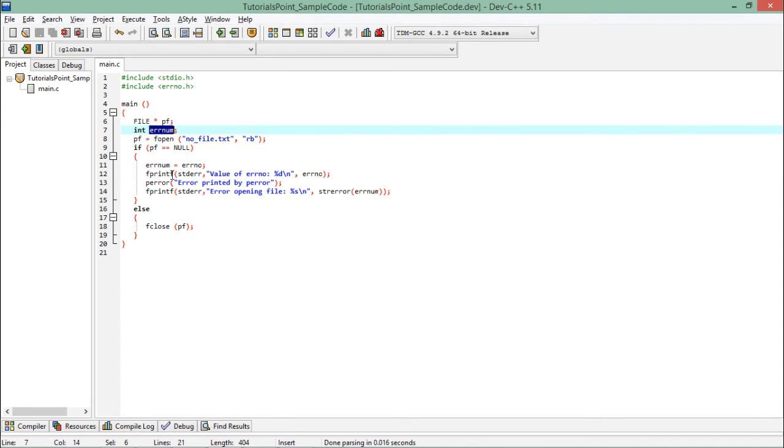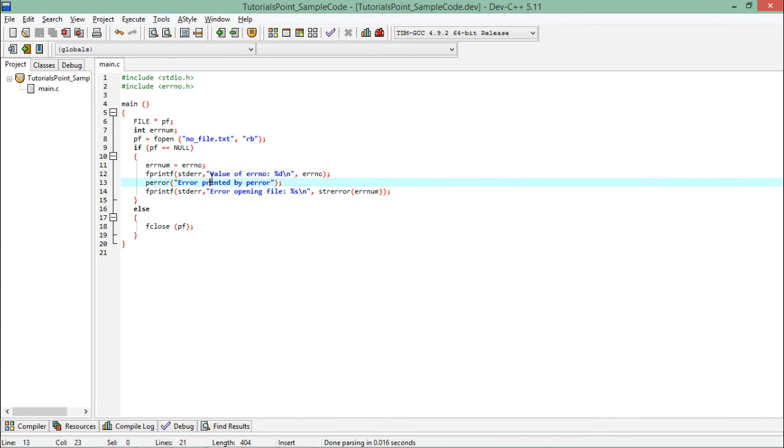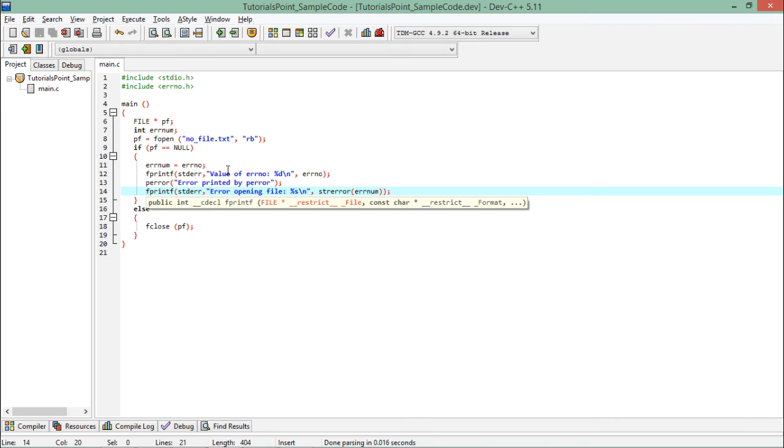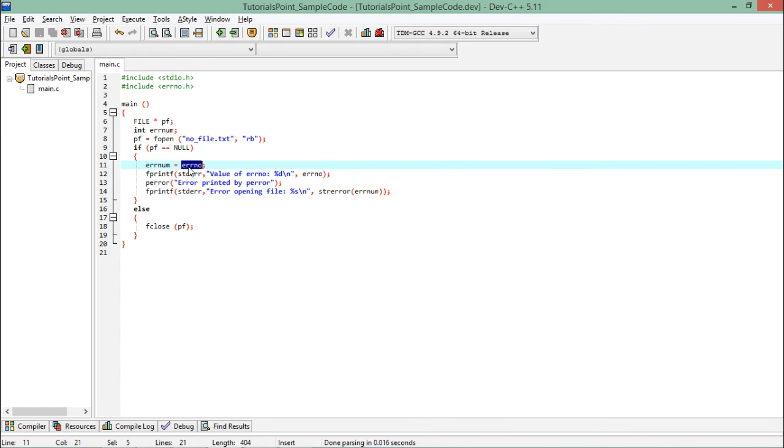Now after that I'll just print the messages like using fprintf, formatted printf function. You can just specify the stream that is stderr, and after that value of error number is whatever the number you are getting in this errno variable. It is predefined, so you can see nowhere in the program I have defined it.